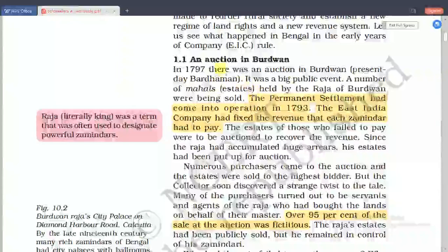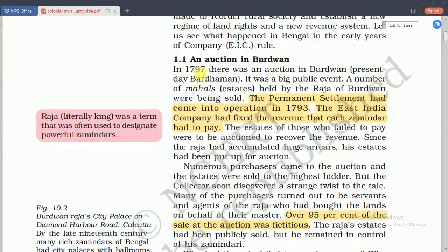The permanent settlement came into operation in 1793. The East India Company had fixed the revenue that each zamindar had to pay. At the public auction, the rajas who were holding land used to auction it for huge money. These lands were purchased by zamindars, but they were not the owners of the land - they had to pay tax to the rajas as well as the East India Company. The East India Company was responsible for collecting taxes from the zamindars.